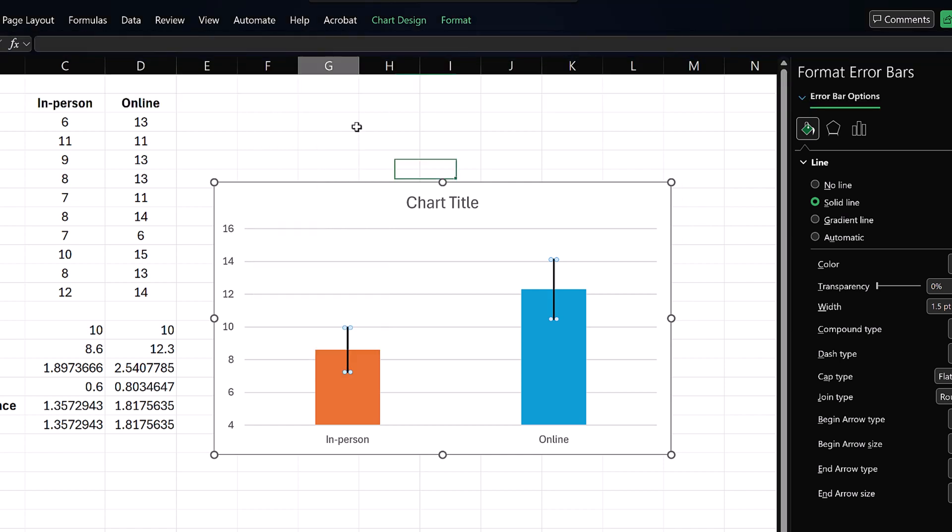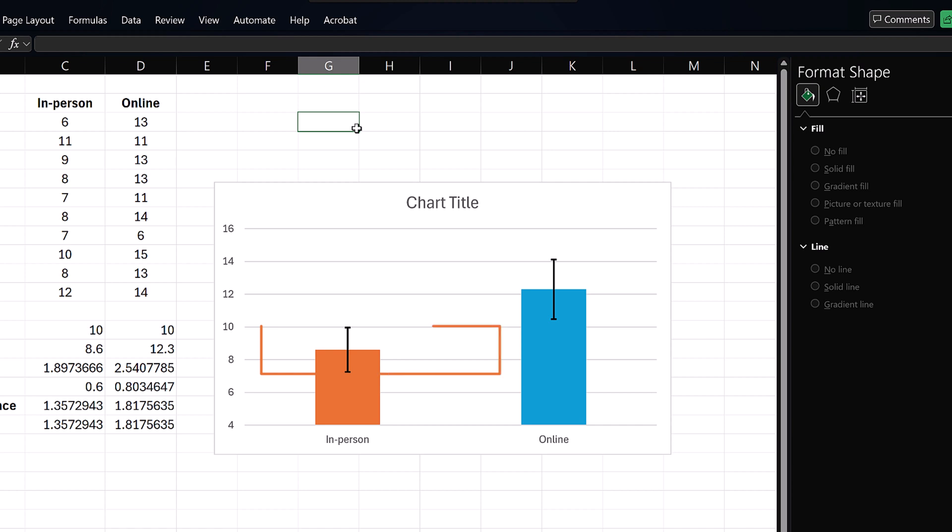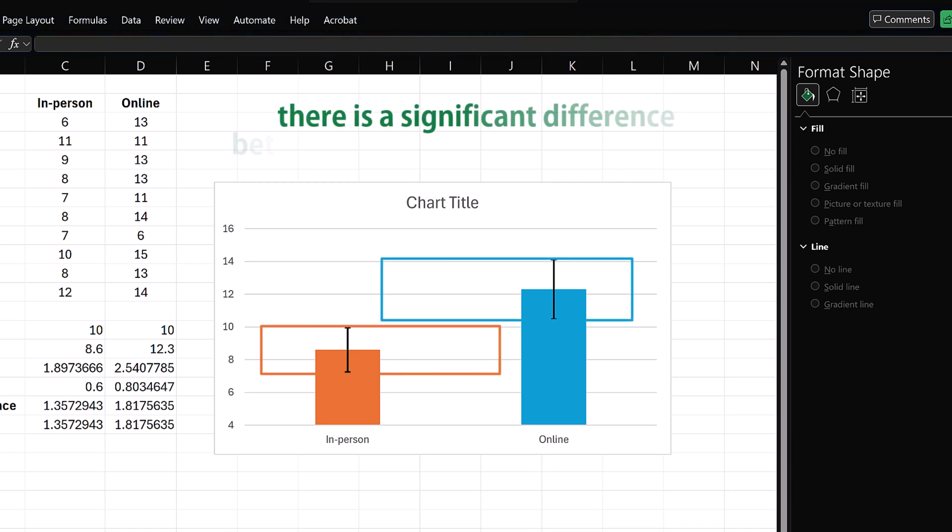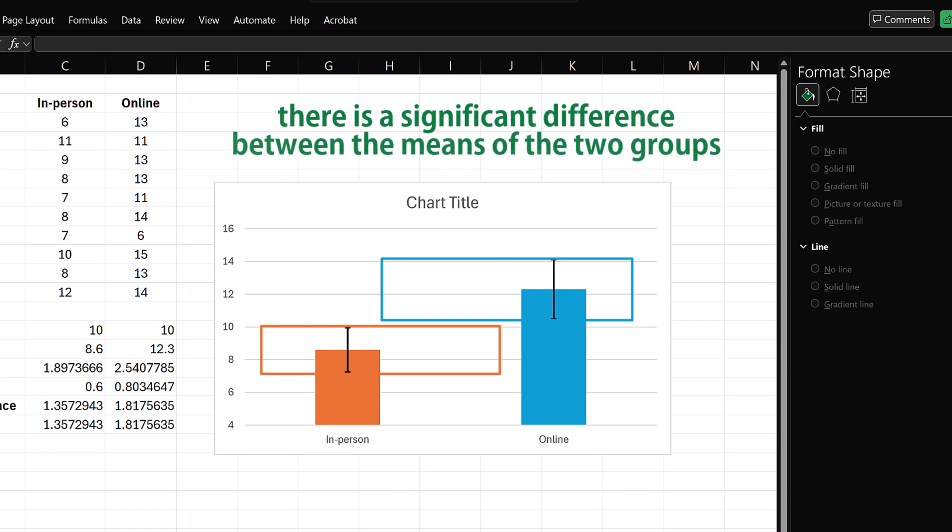Note that the two error bars do not overlap. This indicates that there is a significant difference between the means of the two groups.